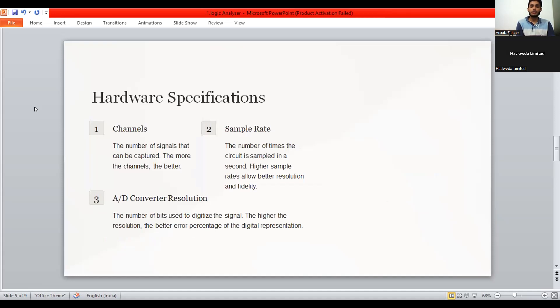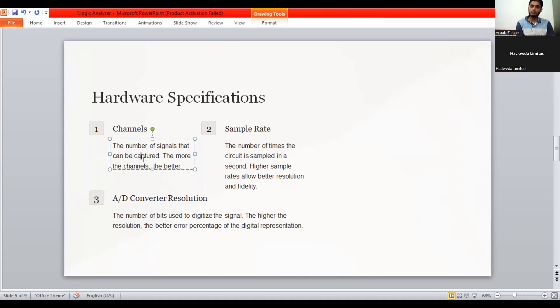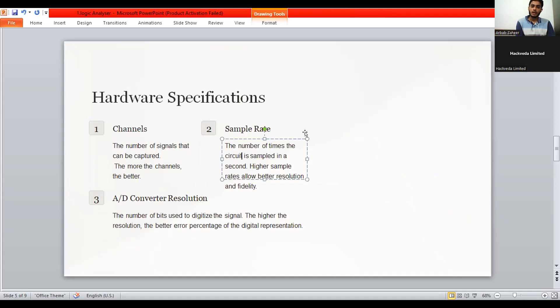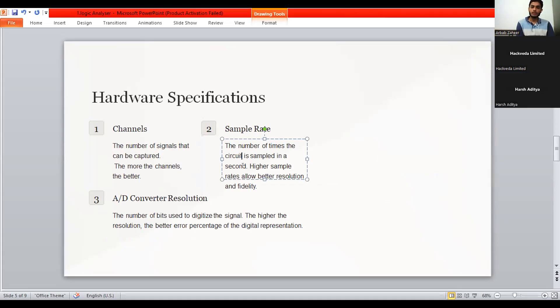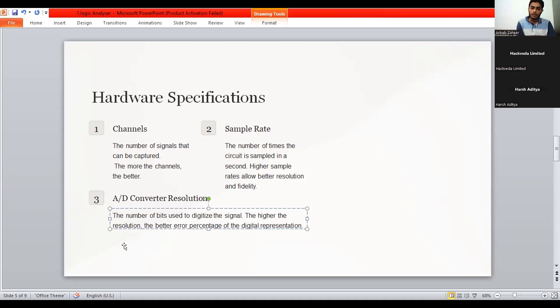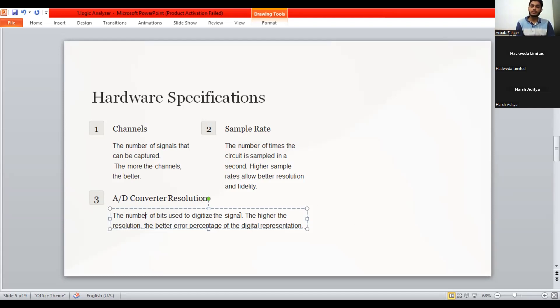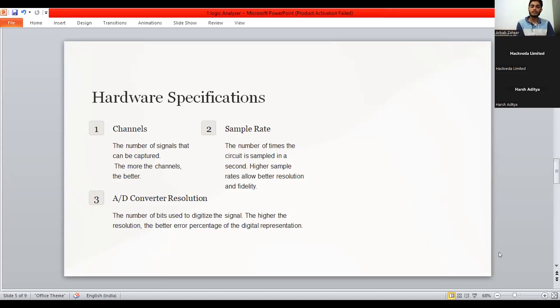In the hardware specification, we have channels. The number of signals that can be captured, the more channels, the better would be the output. And the sample rate means the number of times the circuit is sampled in a second. It's like the frequency of something that we captured in a particular time period. Converter resolution. The number of bits used to digitize the signal. The higher the resolution and the better error percentage of the digital representation. It means that the higher the resolution means that it gives the accuracy to our device also.